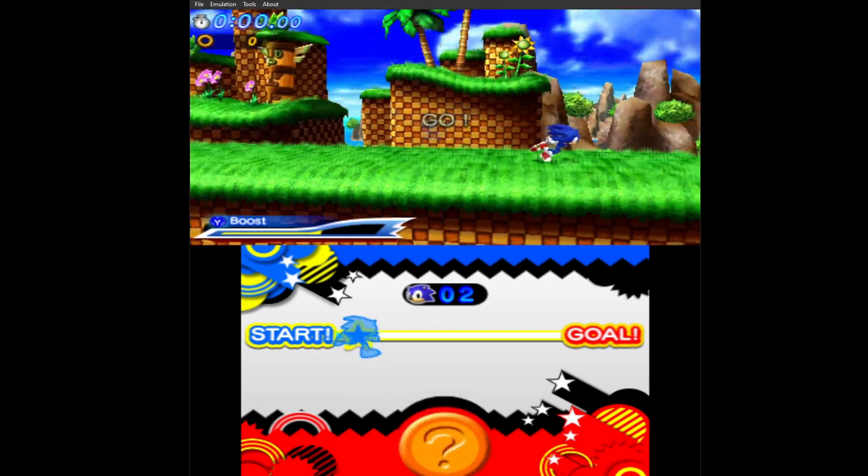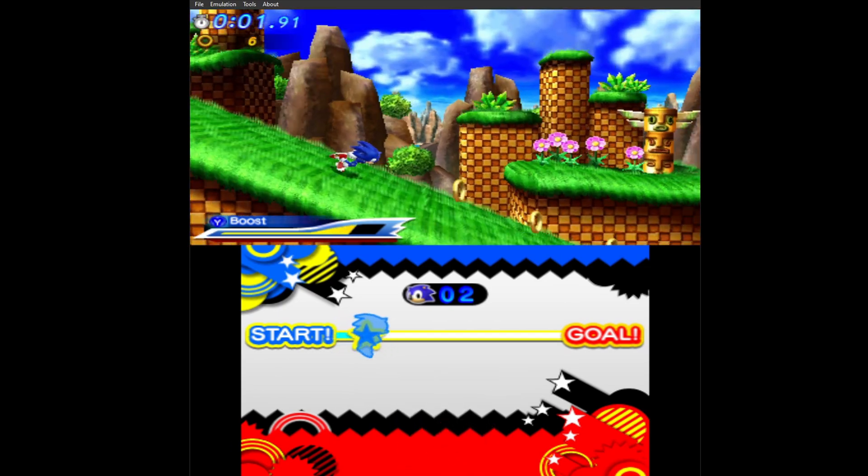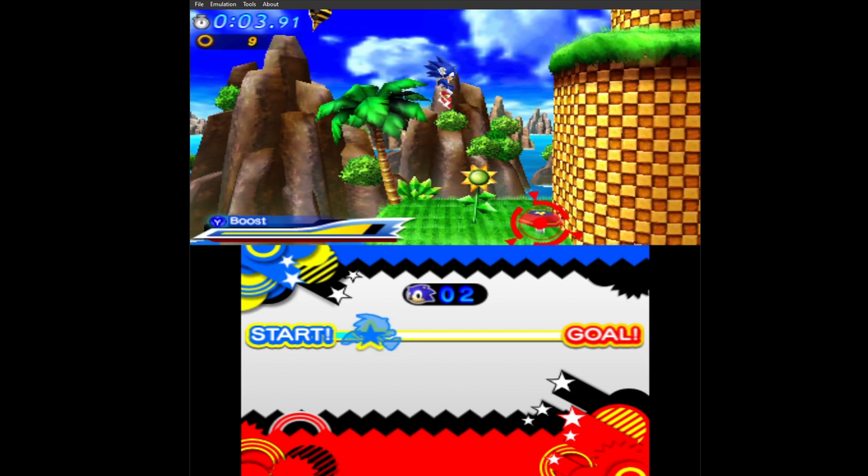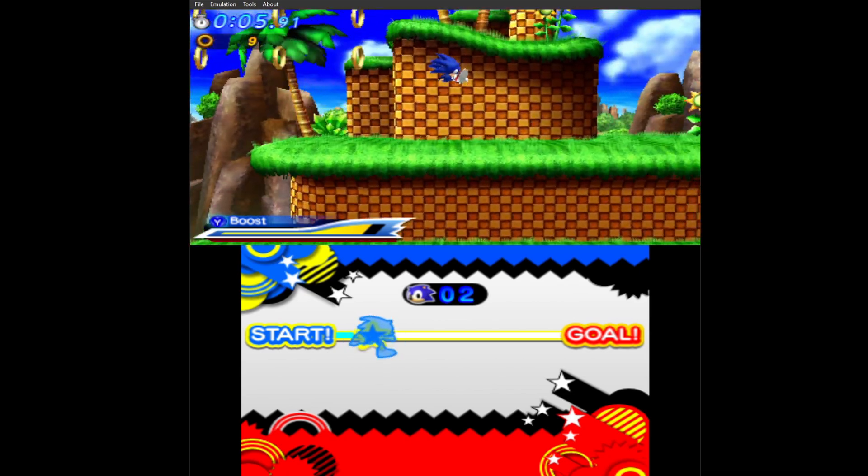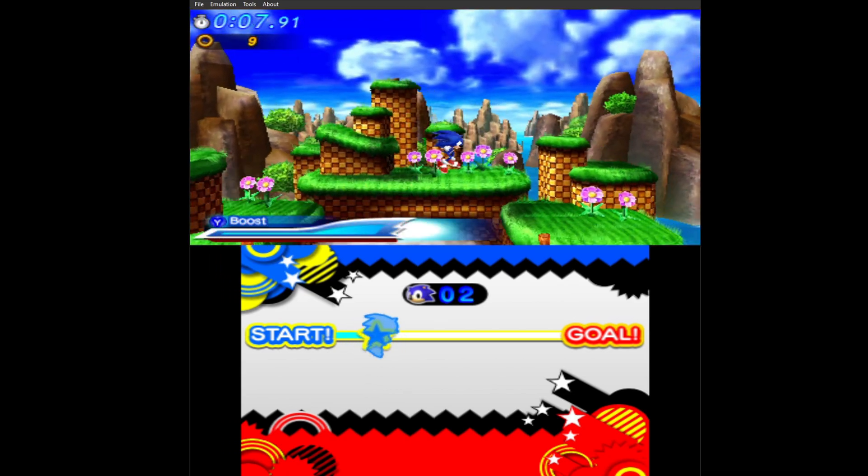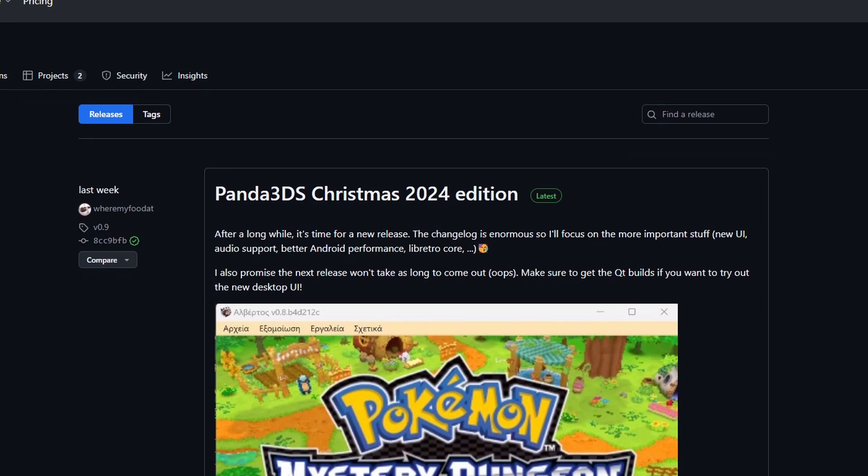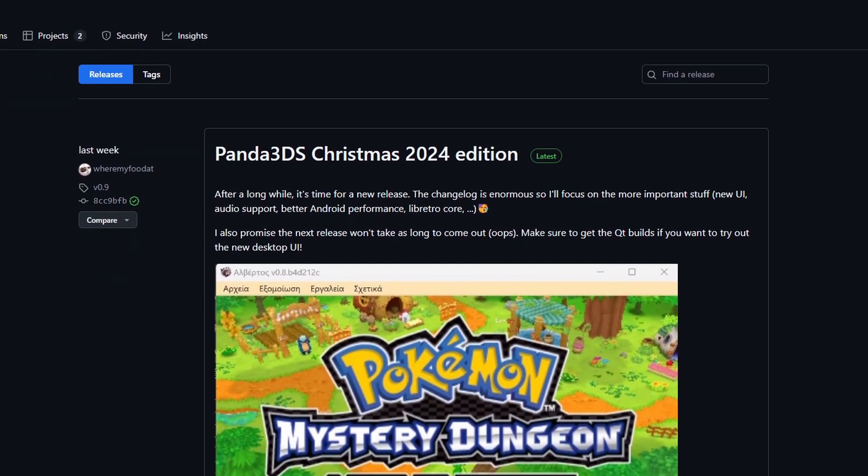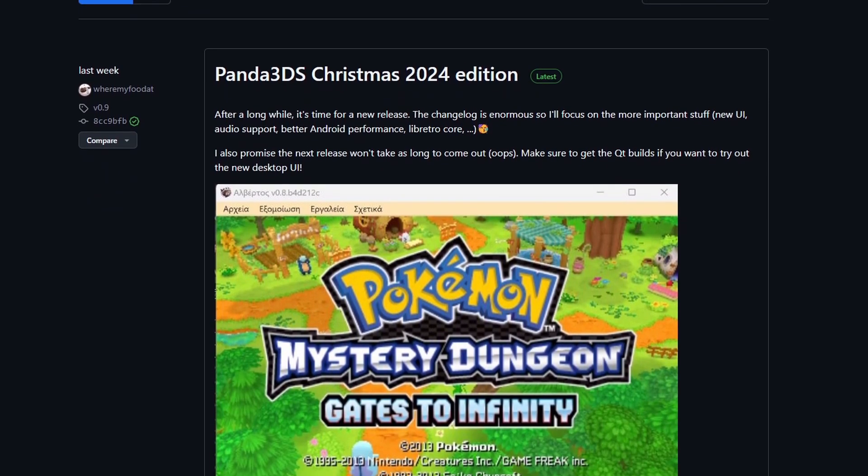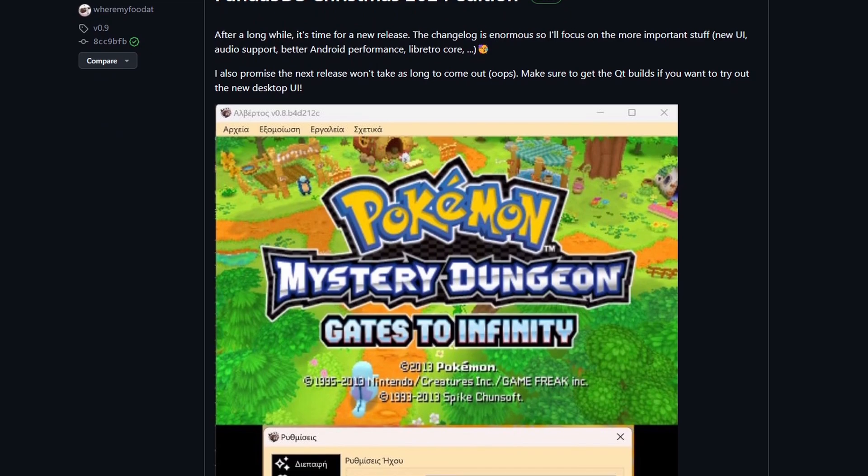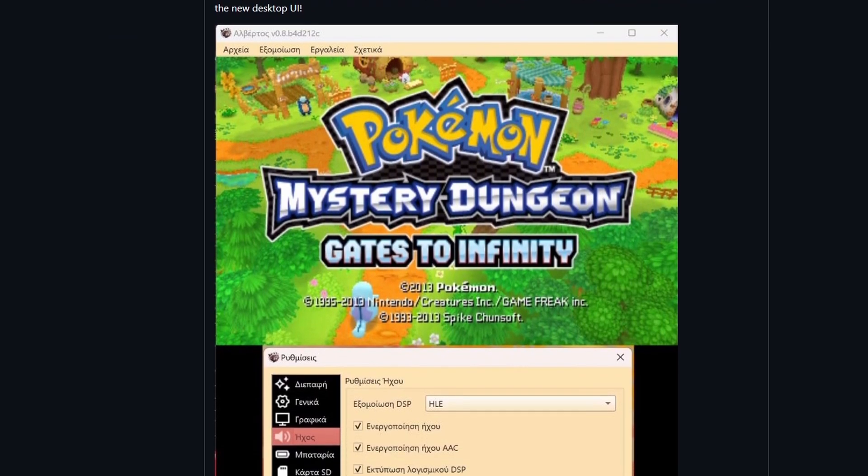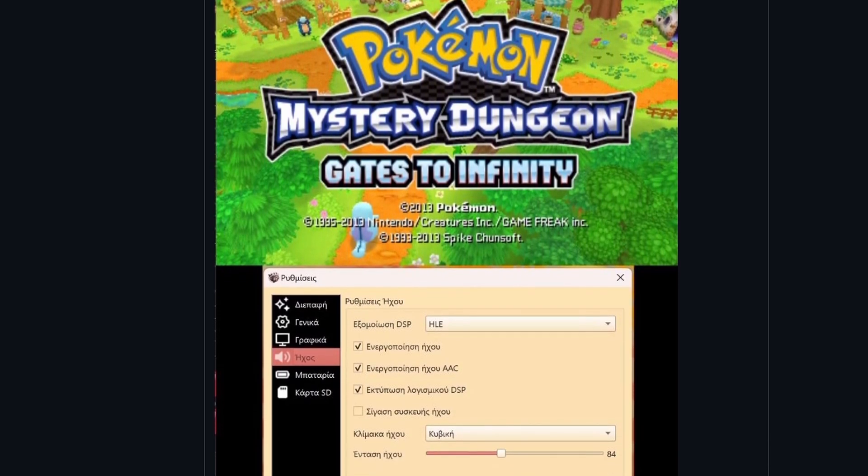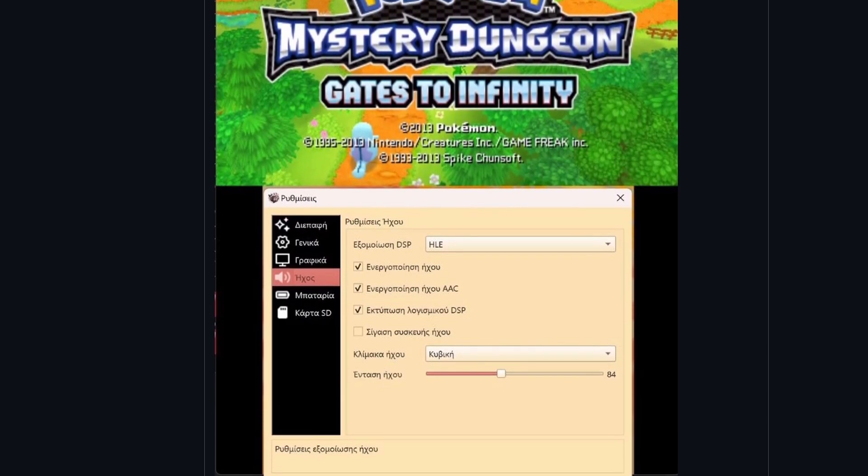In this video I'm going to show you how to set up a Nintendo 3DS emulator called Panda 3DS. It's still in development and has a long way to go but it's super simple. The latest update as of this video is their 2024 Christmas edition which added a lot of new features. If you want to check out this page I'll leave the github in the description.